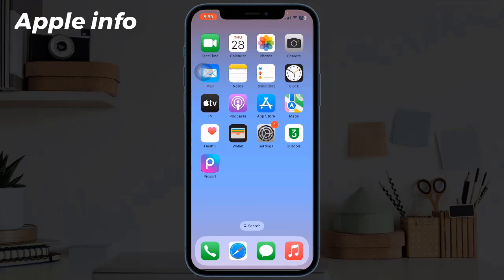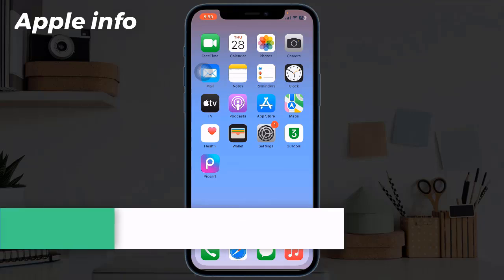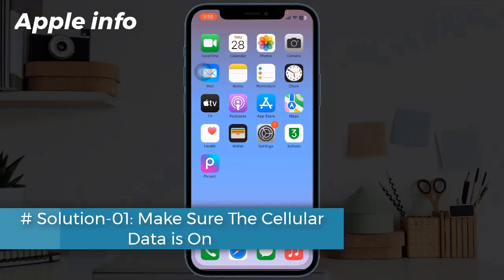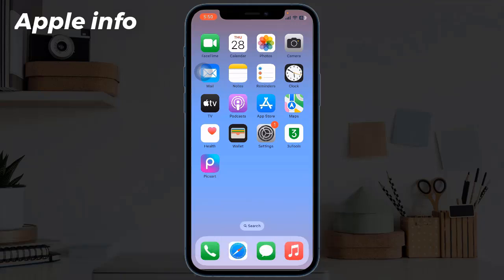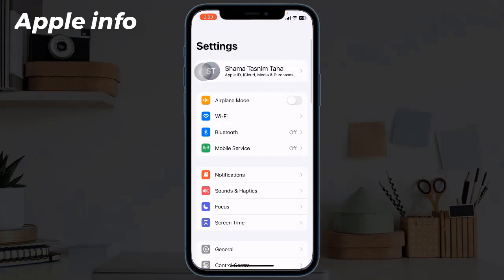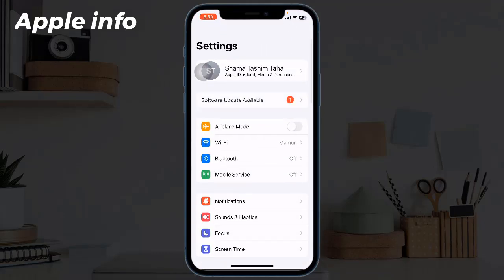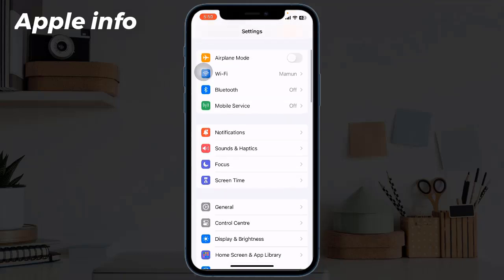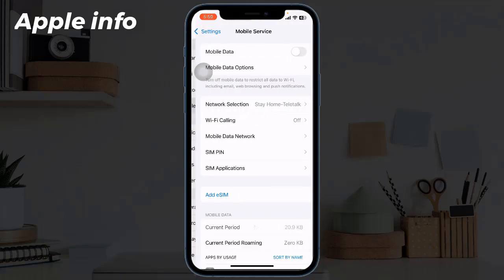Solution 1: Make sure the cellular data is on. The first thing you should do when your iPhone has a weak signal is to make sure that the cellular data on your iPhone is turned on. Just go to Settings, next tap on Mobile Data or Cellular Data, then toggle on Mobile Data.